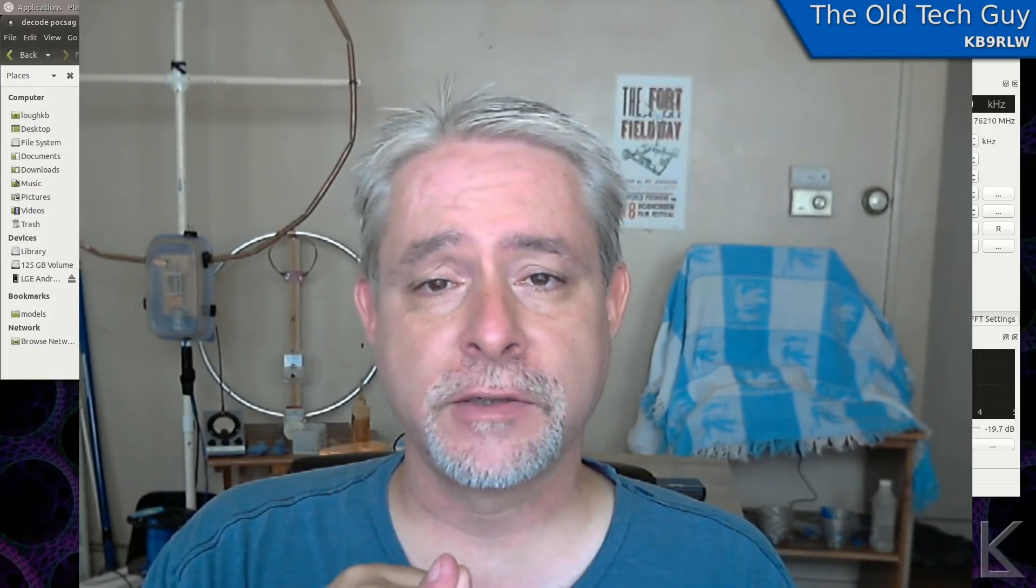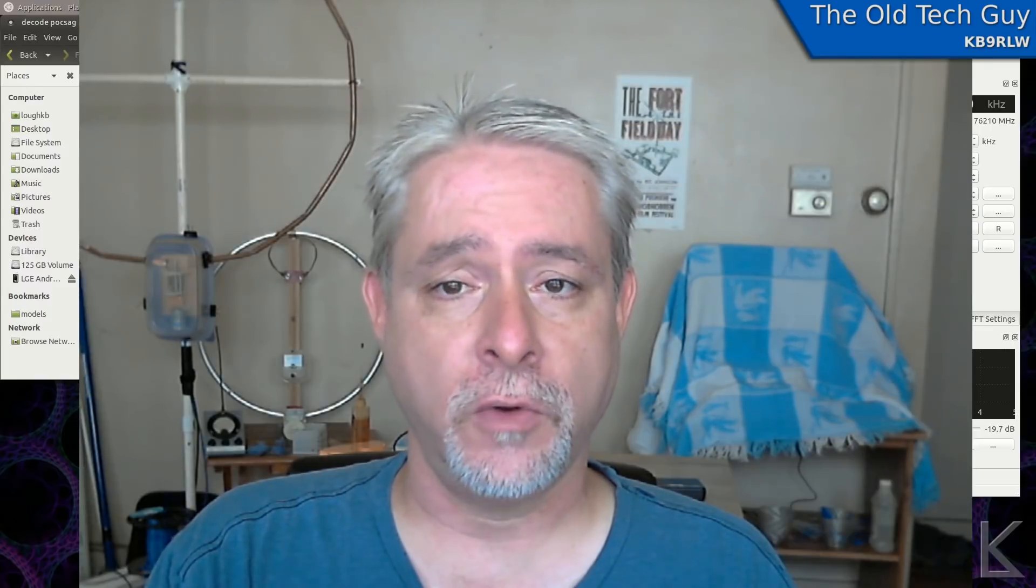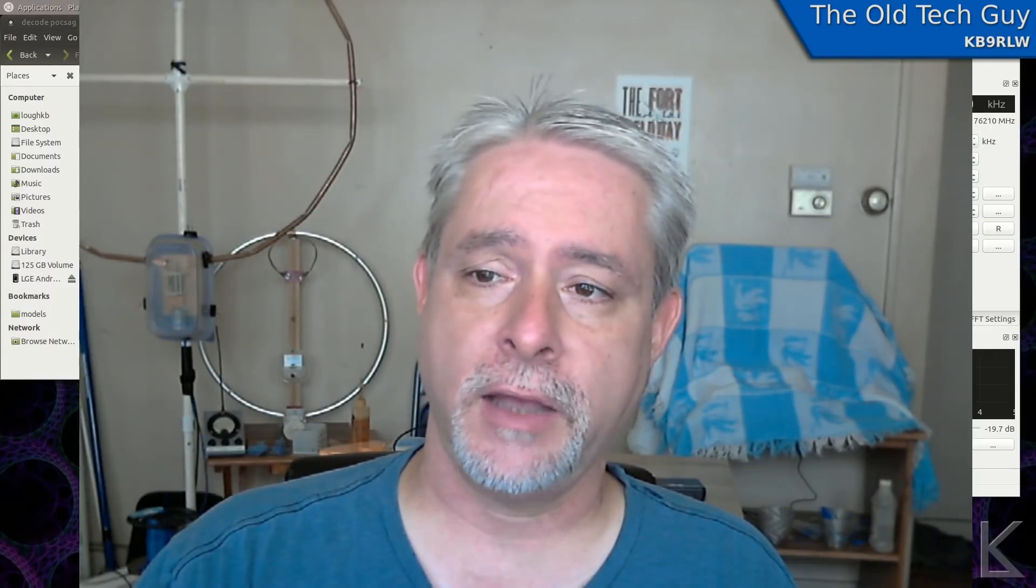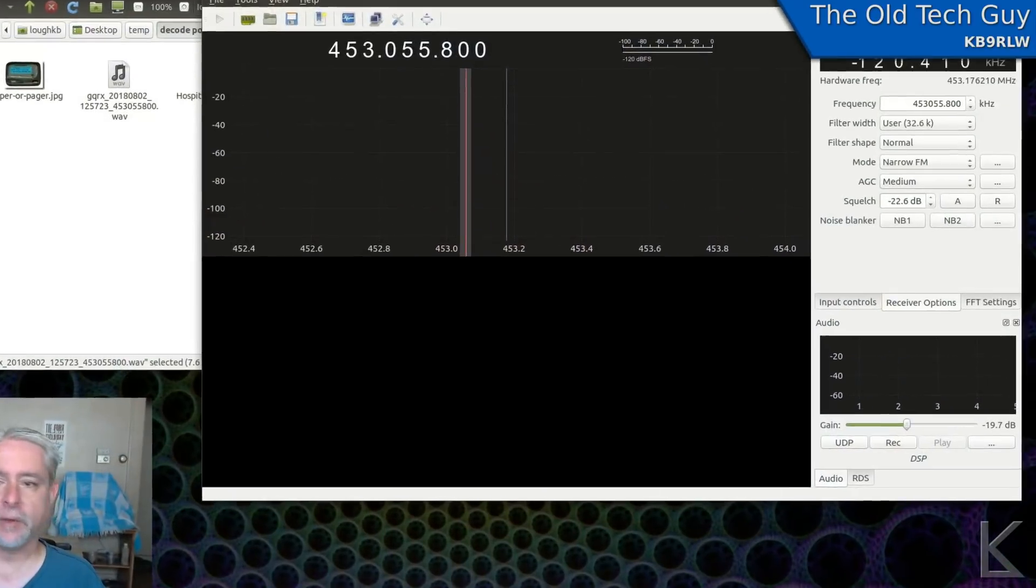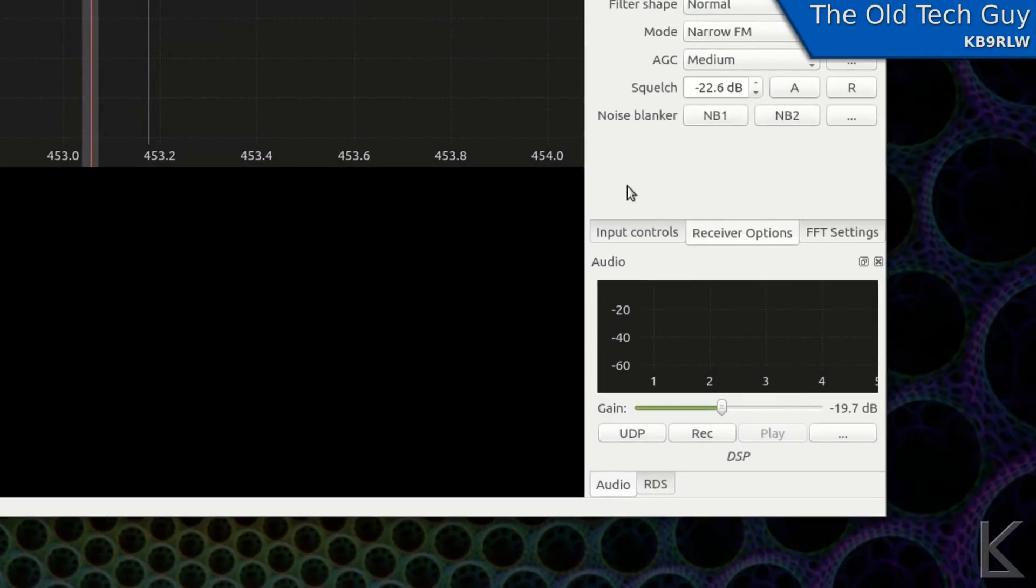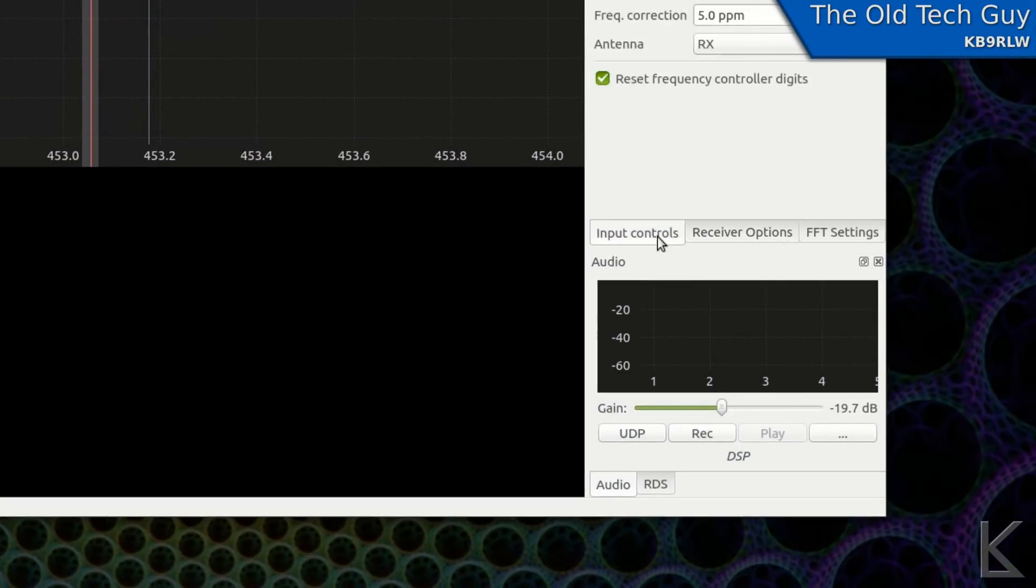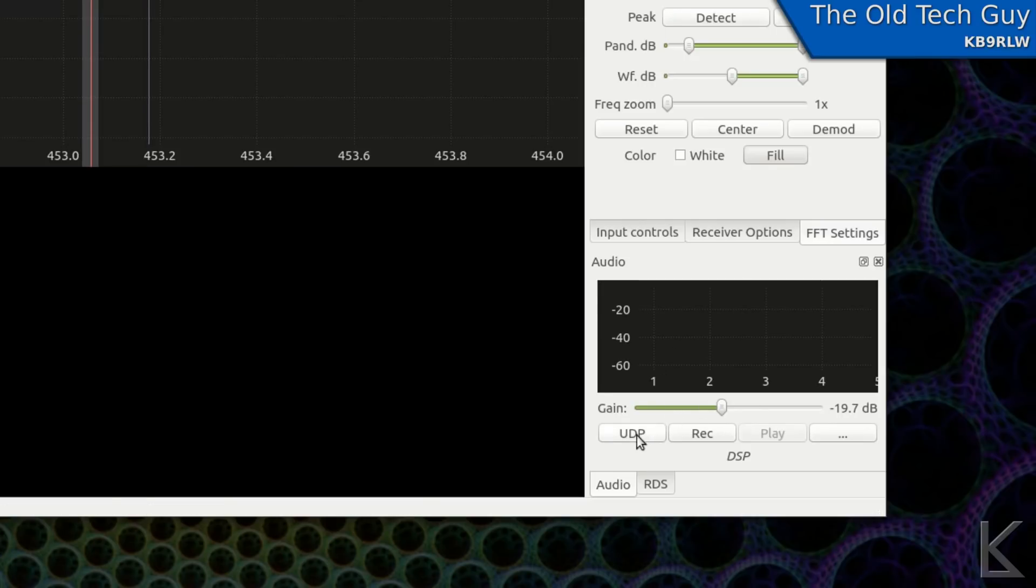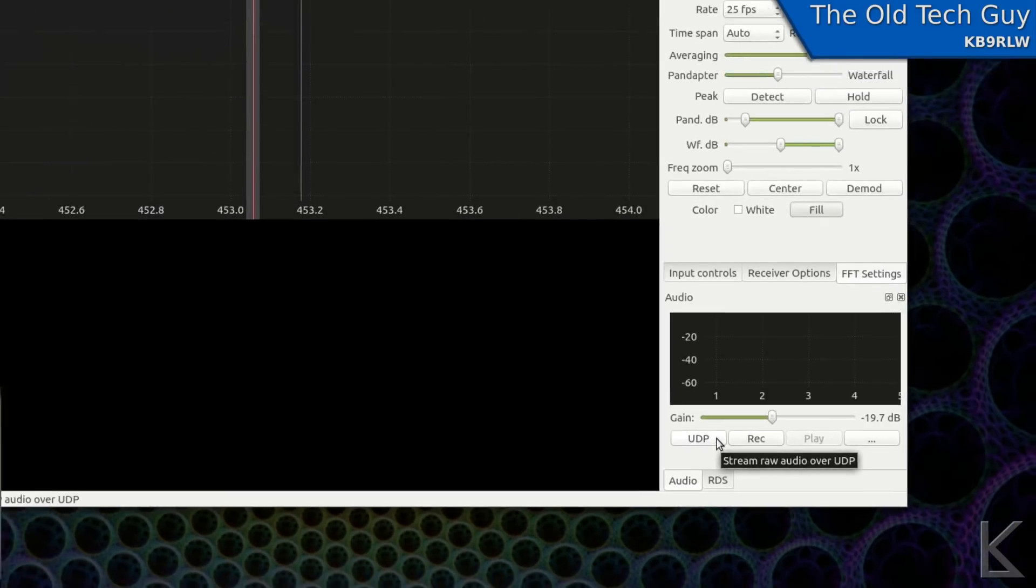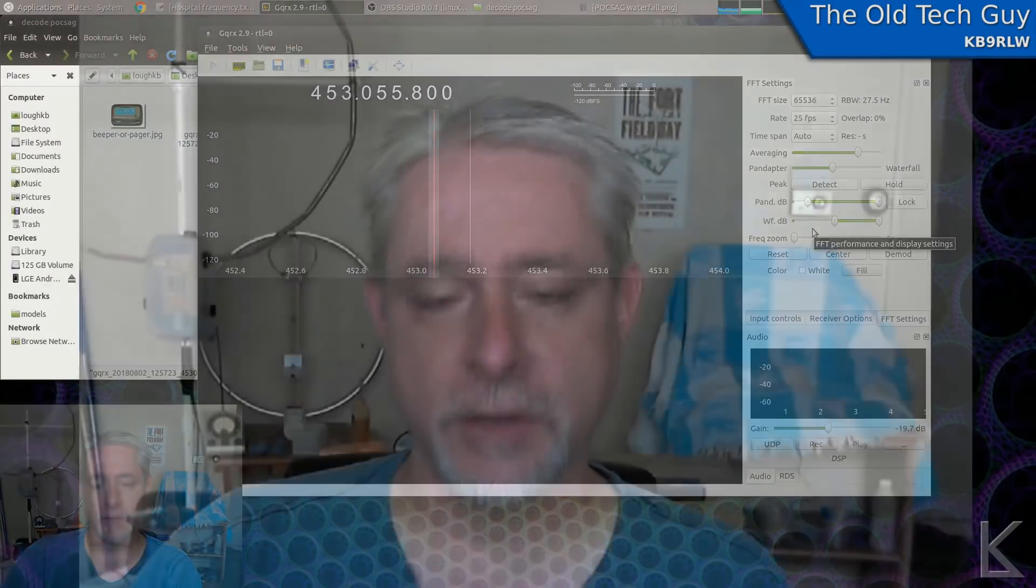But we're also going to need a couple of other programs to process the audio. GQRX will stream audio across the network. It has, if we go back and look at GQRX, down here at the bottom where the audio display window is, there's a button right here marked UDP. If you click that button, then GQRX will start streaming audio over a network port, port 7355 I think. So what we're going to do is we're going to use Unix pipes to pipe data from GQRX through a program that will process that audio to the format that Multimon needs, and then we're going to pipe that output to Multimon for decoding.